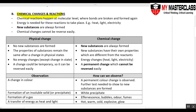Chemical reactions occur at the molecular level — at the atoms level — where bonds are broken and formed again. To break the bonds, we need energy, and energy is usually supplied for reactions to take place. This energy is usually in the form of heat, light, and electricity.